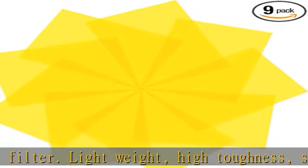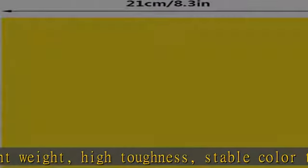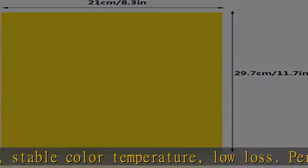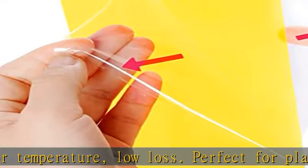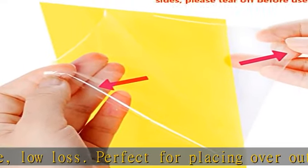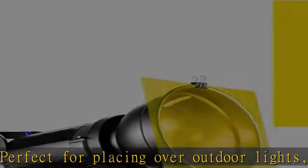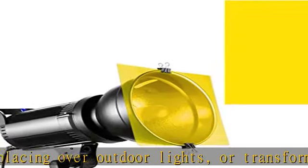Quantity: nine pieces of gel light filters in total, enough for using. Color: transparent yellow. Size: 11.7 x 8.3 inches (29.7 x 21 centimeters).